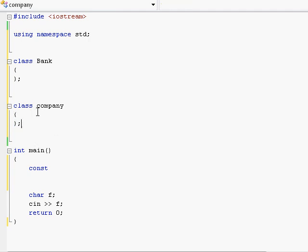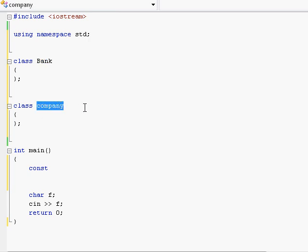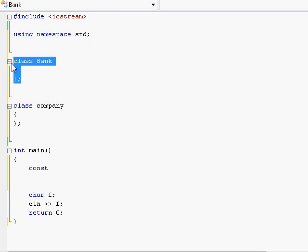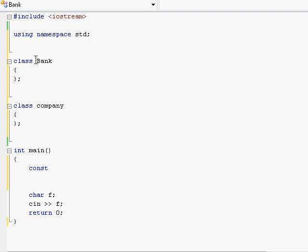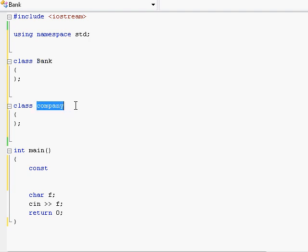So, just like in the real world everybody minds their own business, the company cannot possibly access the variables and the private stuff belonging to the bank and the bank doesn't have any way to access all the private stuff of the company.